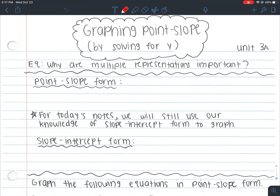Welcome to the video for graphing point slope by solving for y. Our unit is 3a and our essential question is why are multiple representations important? For this unit, the essential question will primarily be the same because we are learning different representations — different forms of linear equations. The three forms of linear equations in unit 3 are slope-intercept form, point-slope form, and standard form. We've spent a few days on slope-intercept form, so now we're going to start talking about point-slope form.